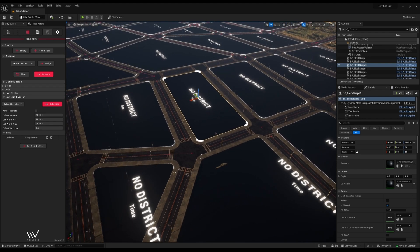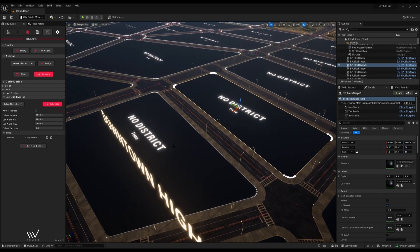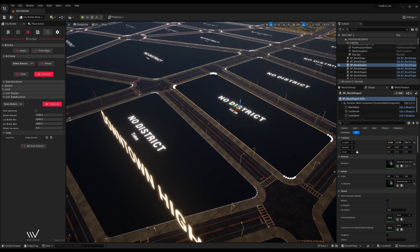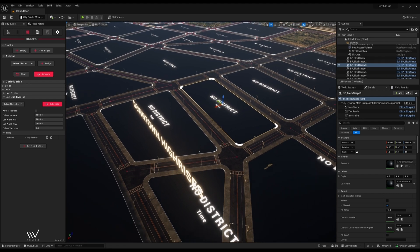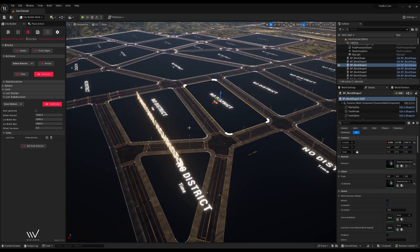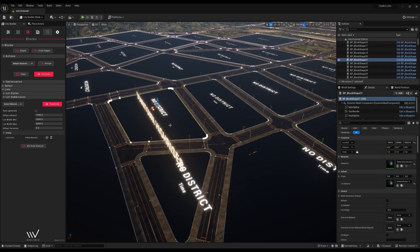For example we can progressively increase the height of the buildings by assigning a high-rise district near the center of our city and a low-rise district near the outskirts.